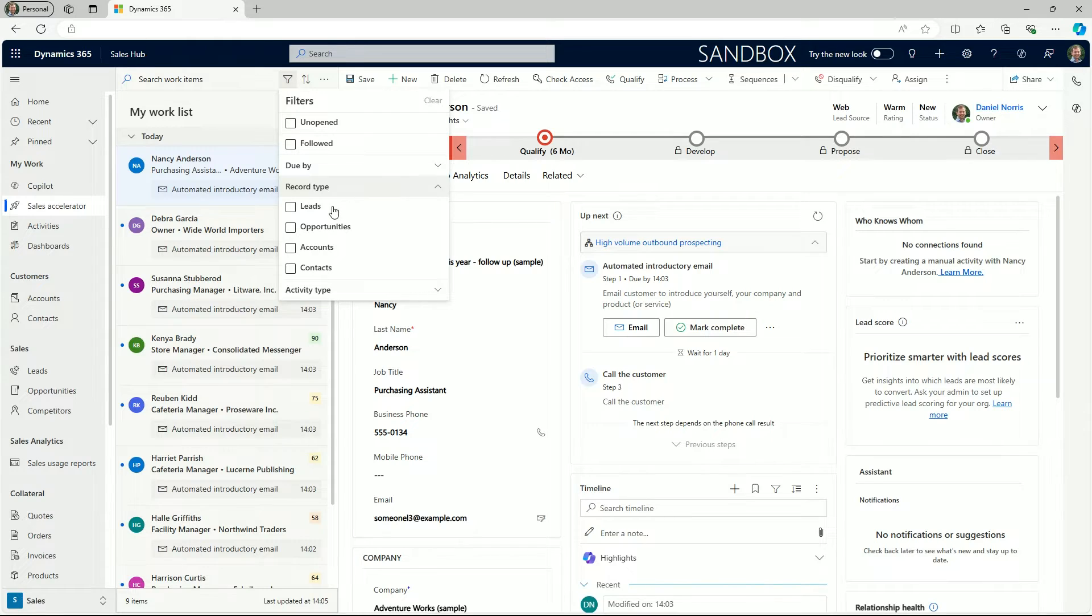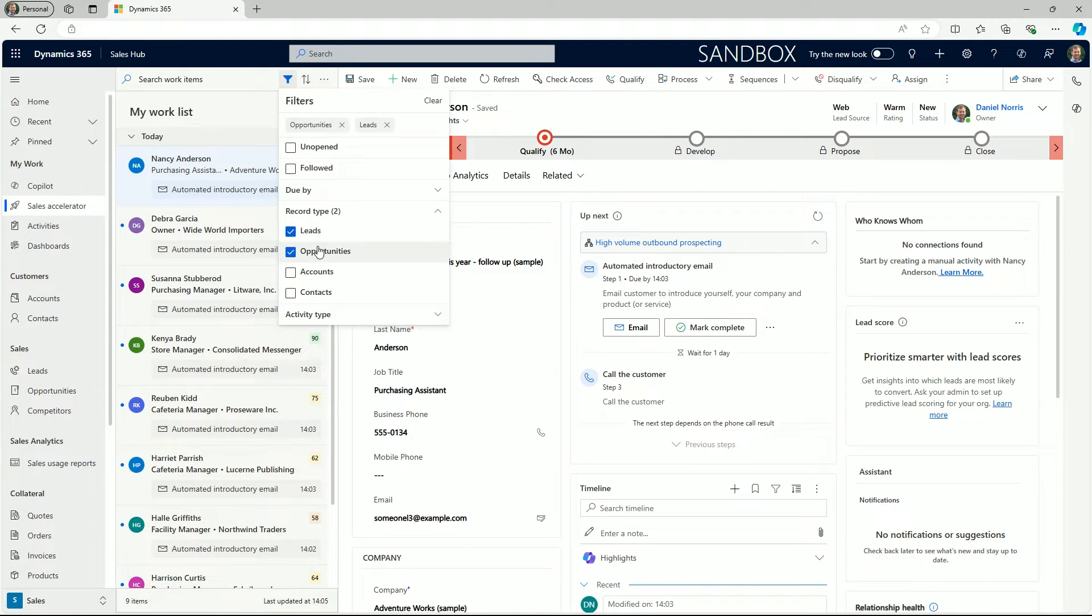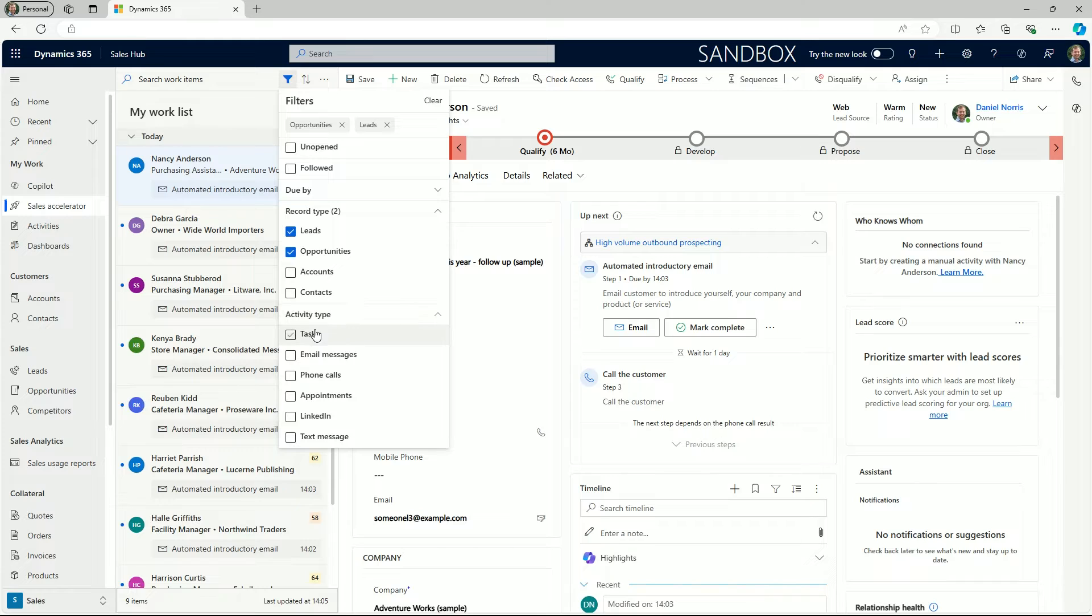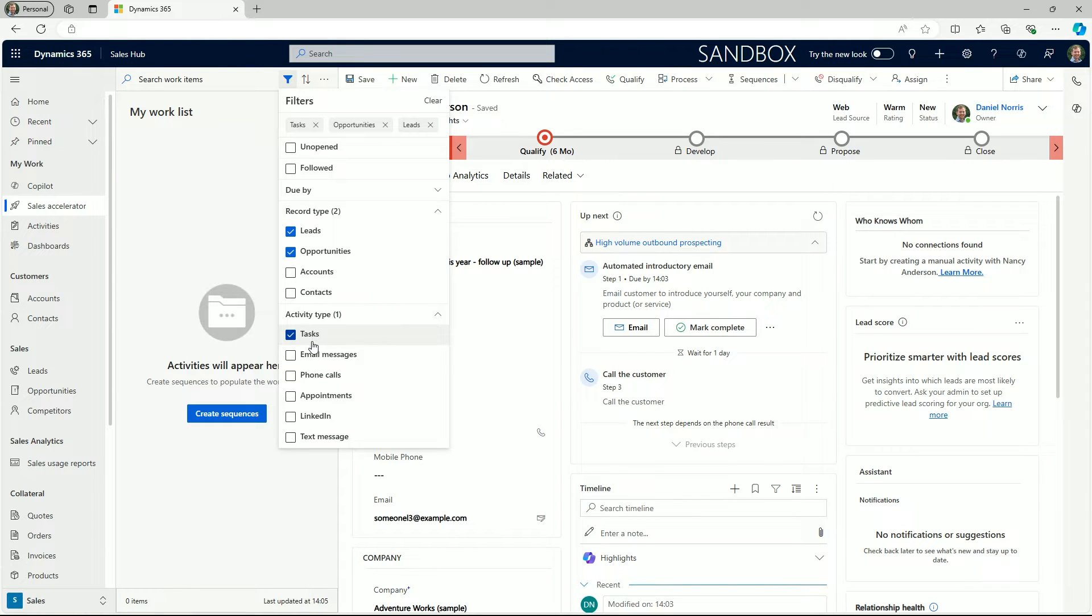This empowers sellers to prioritize and organize their work process and focus on the most important records first.